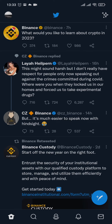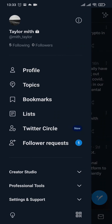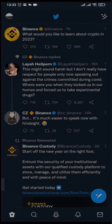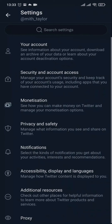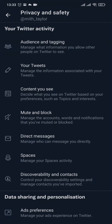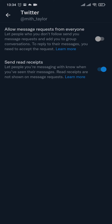To see that option, tap on the top profile right here, then tap on Settings and Support, then Settings and Privacy, then tap on Privacy and Safety, and tap on Direct Messages.